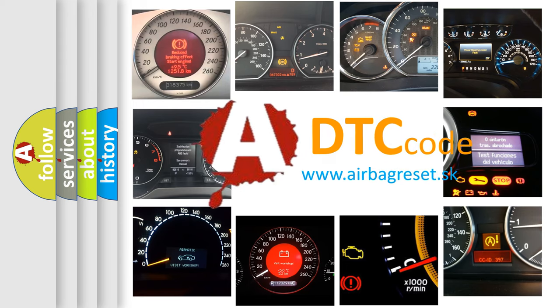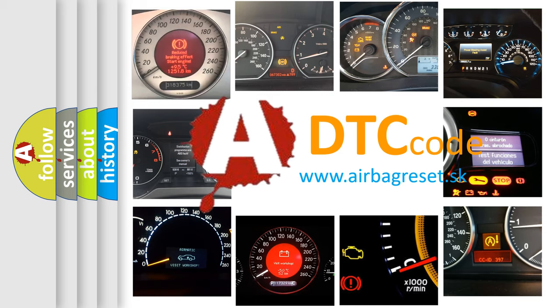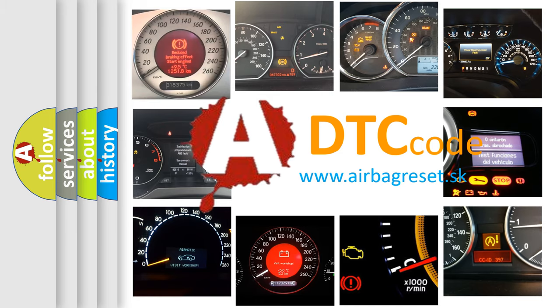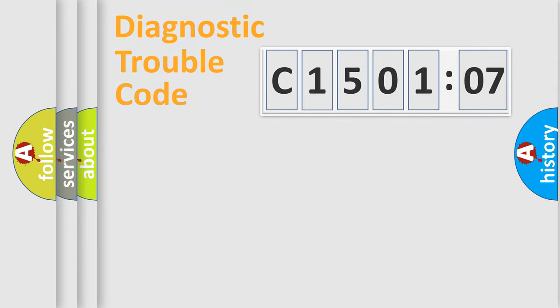What does C1501207 mean, or how to correct this fault? Today we will find answers to these questions together.